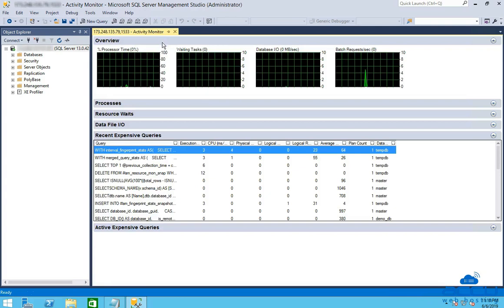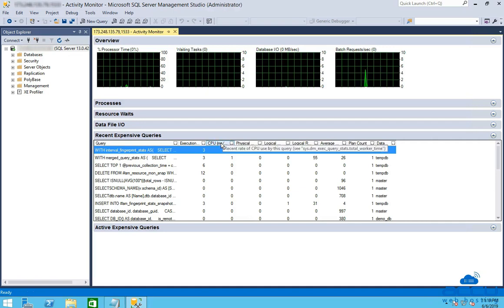The CPU column shows how much processor time is used by query since the last compilation. It's the ratio of processor time used by the query per second.